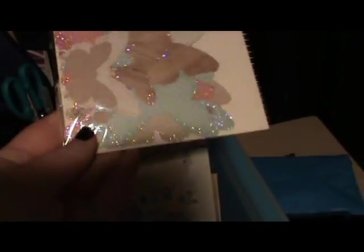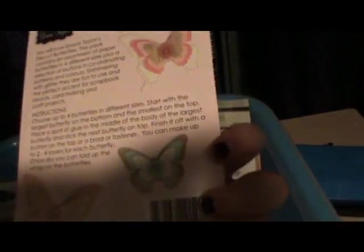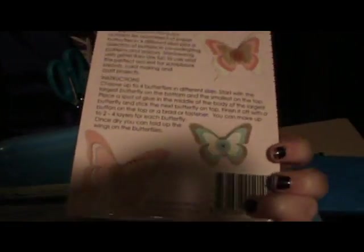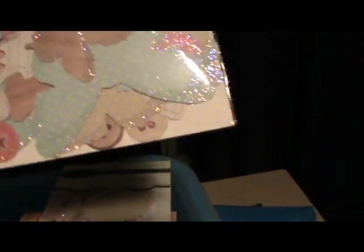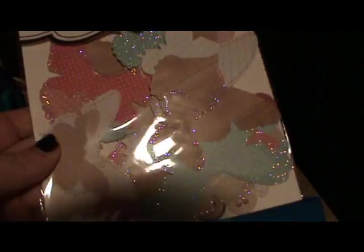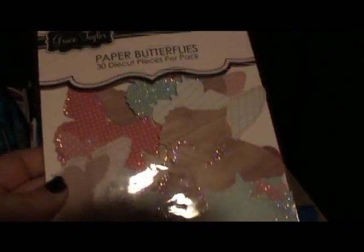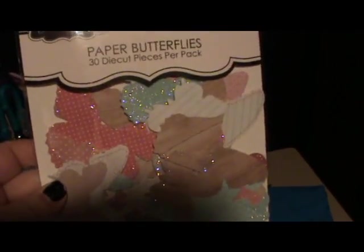I think I've already got some of these but oh well if I do, I can also give these to my mum as well. Butterfly die cuts.